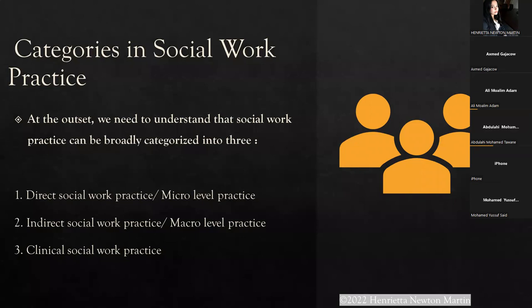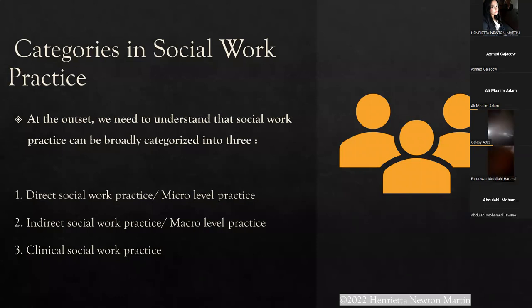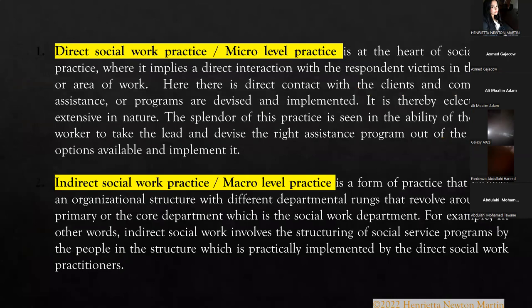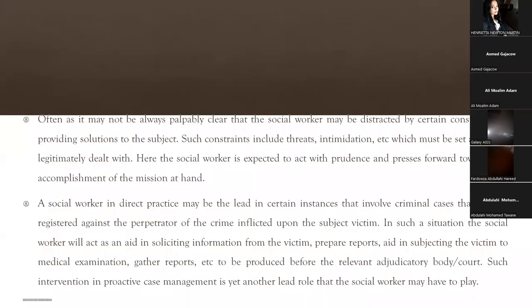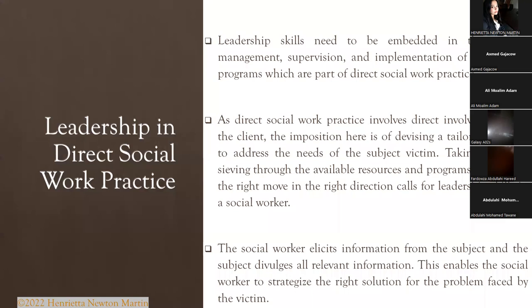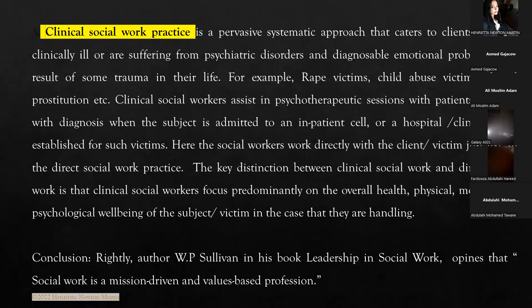That's all for today. Today's topic has been a small and easy topic. The fifth chapter basically deals with leadership in direct social work practice and the broad classification of social work practice.